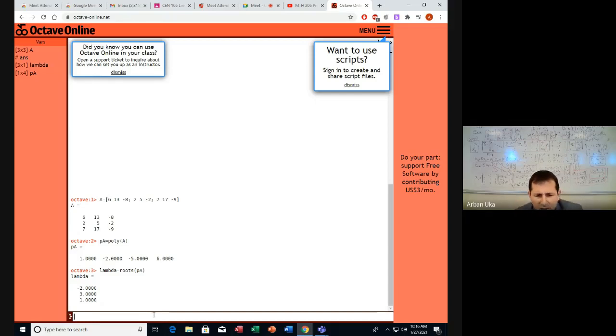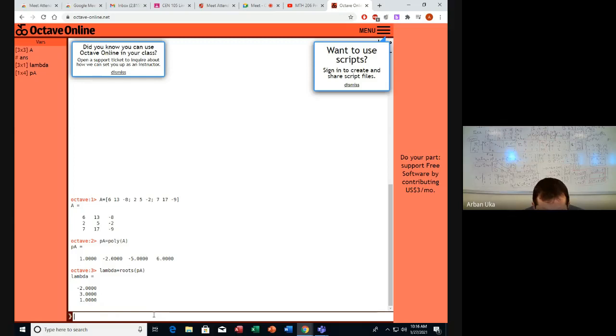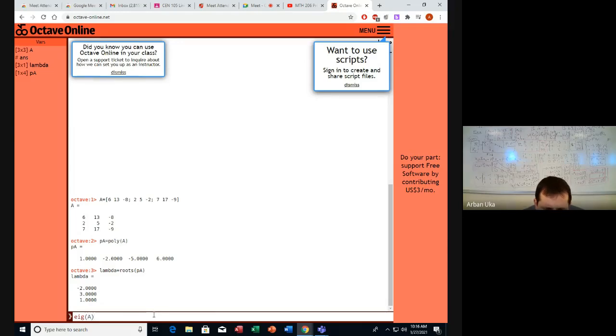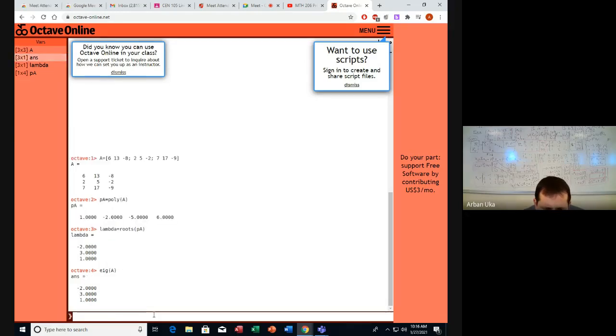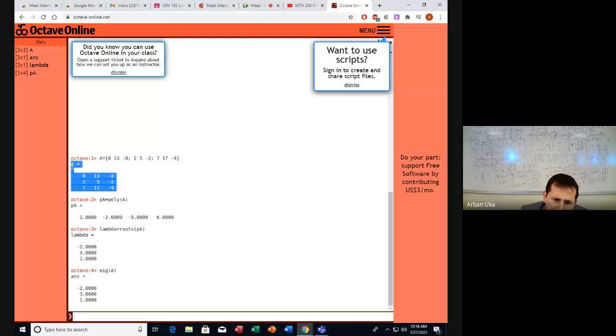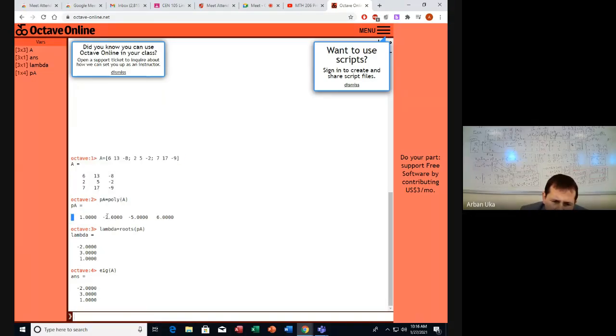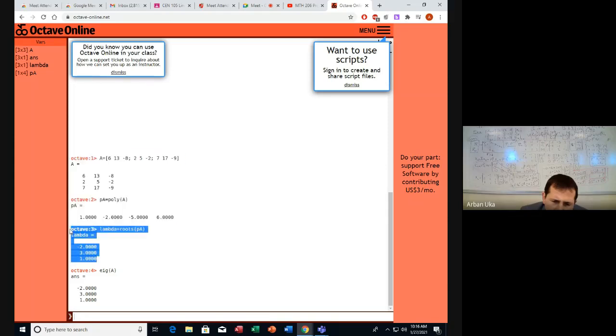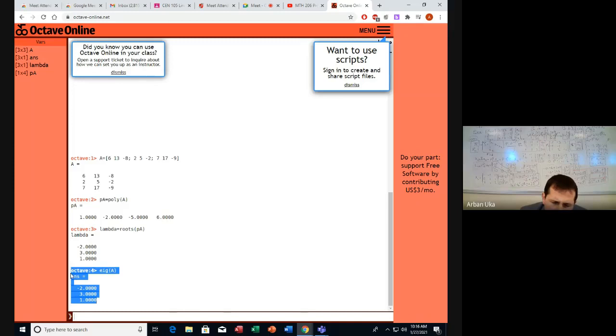So they are the eigenvalues which we have written on the board. These are the roots of the polynomial. At the same time, we can find these lambda values for the eigenvalues just by trying to find the eigenvalues of matrix A. We found the polynomial, we found the roots of the characteristic polynomial, or we can immediately determine the eigenvalues using this little command.